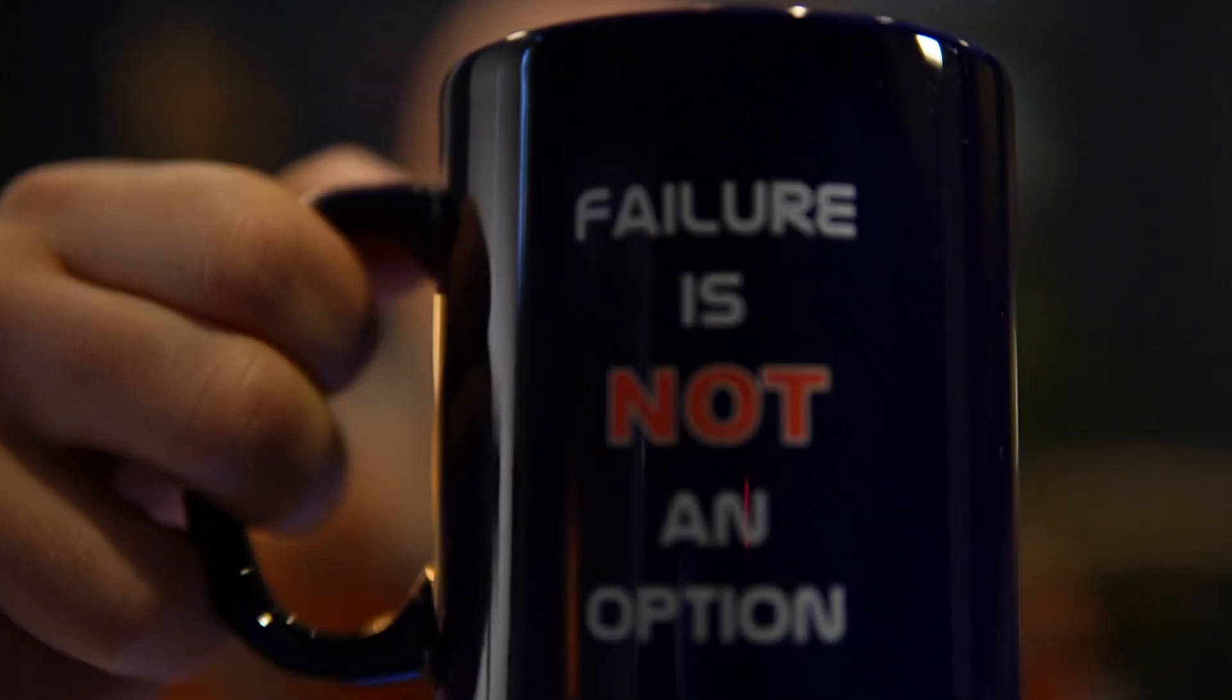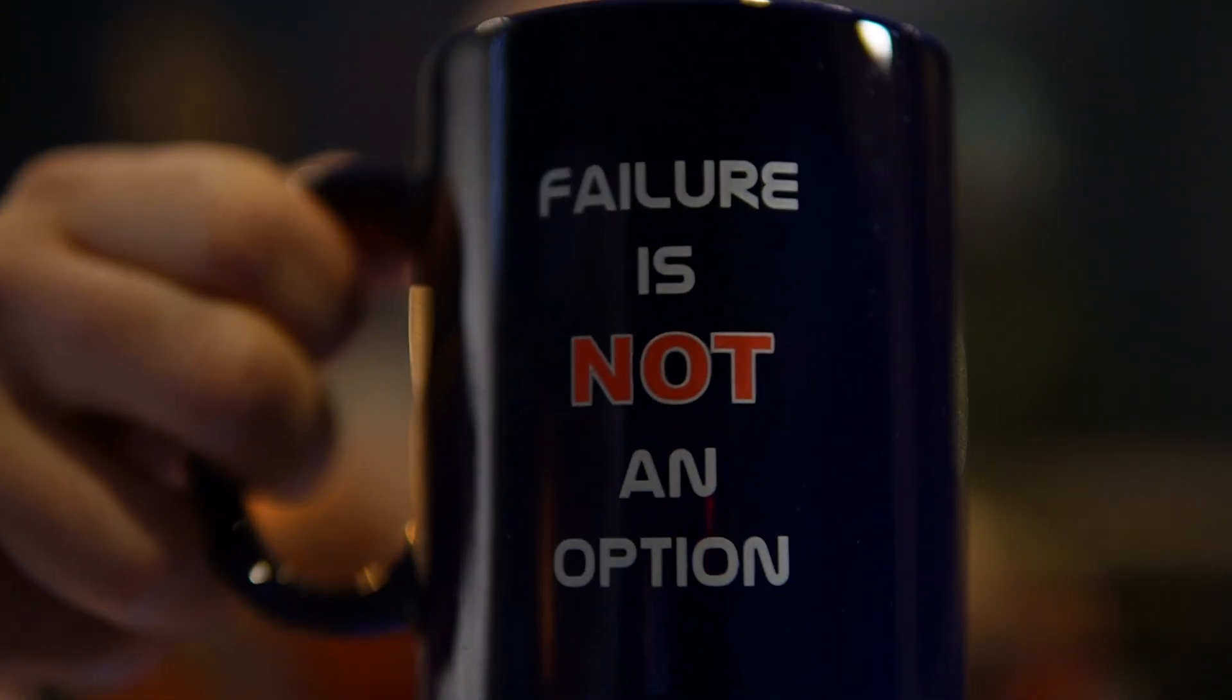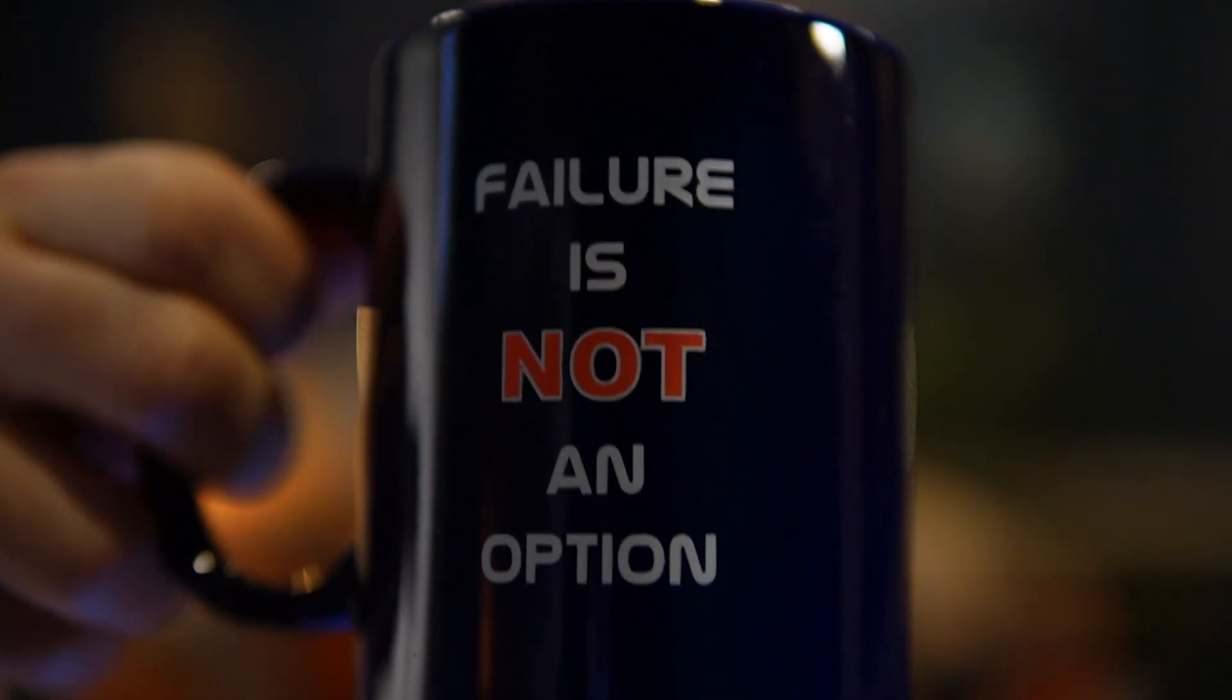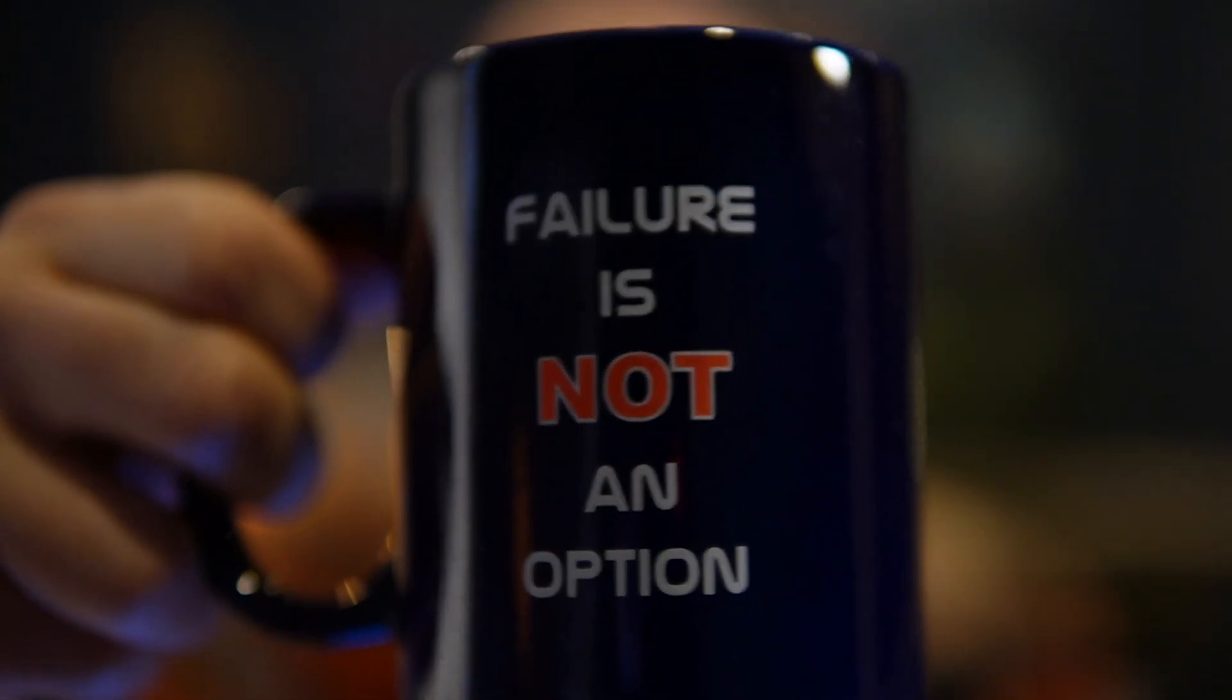Now today I have my classic NASA failure is not an option mug and I thought that was particularly applicable today because I was faced with a project that I kind of thought was a failure and I was just ready to be done with it.